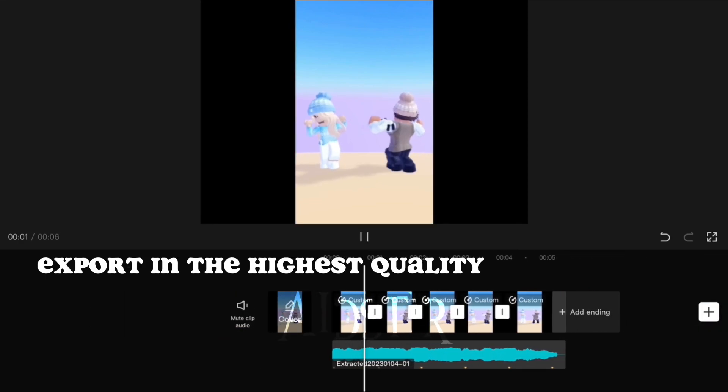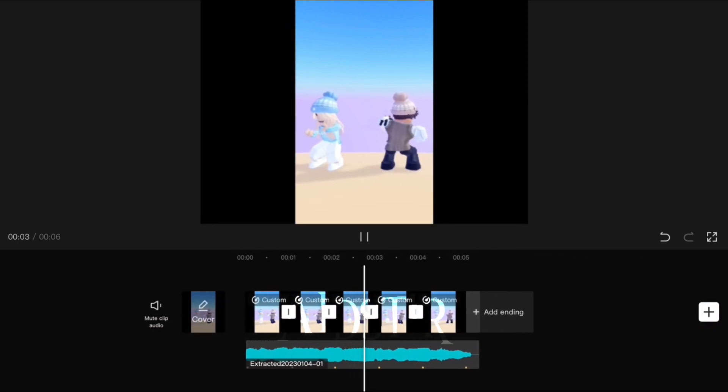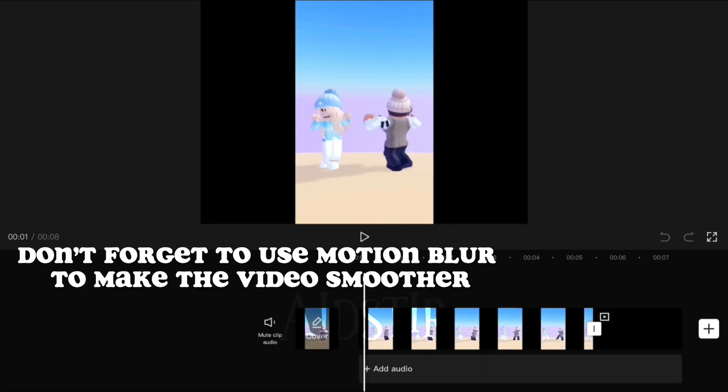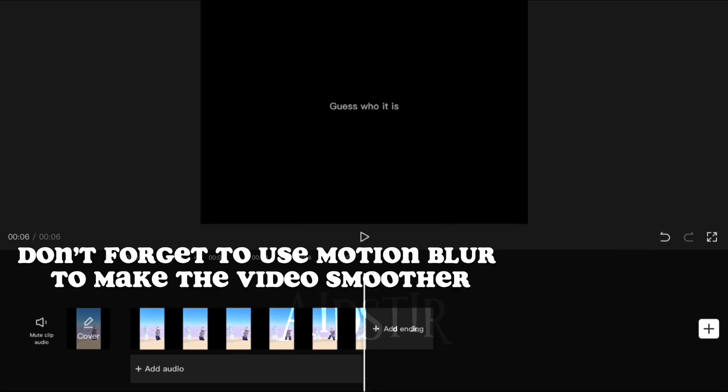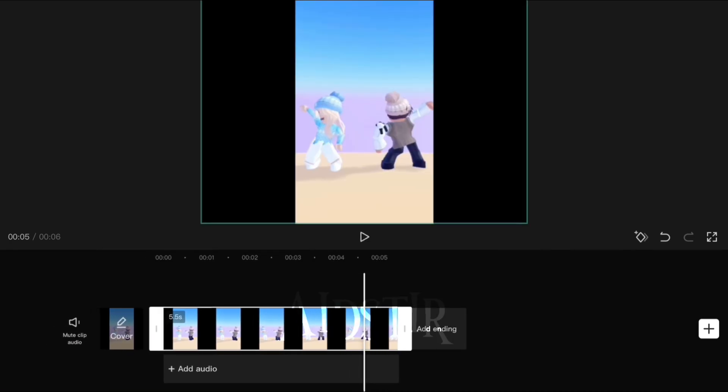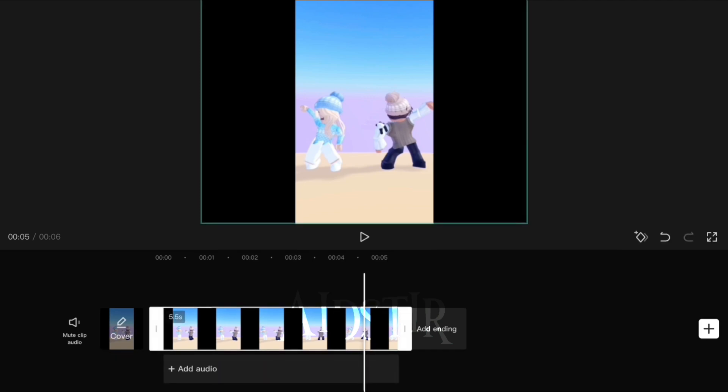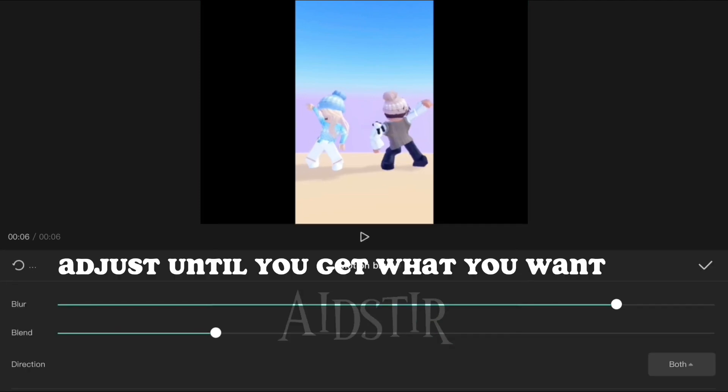Export in the highest quality. Don't forget to use motion blur to make the video smoother. Adjust until you get what you want.